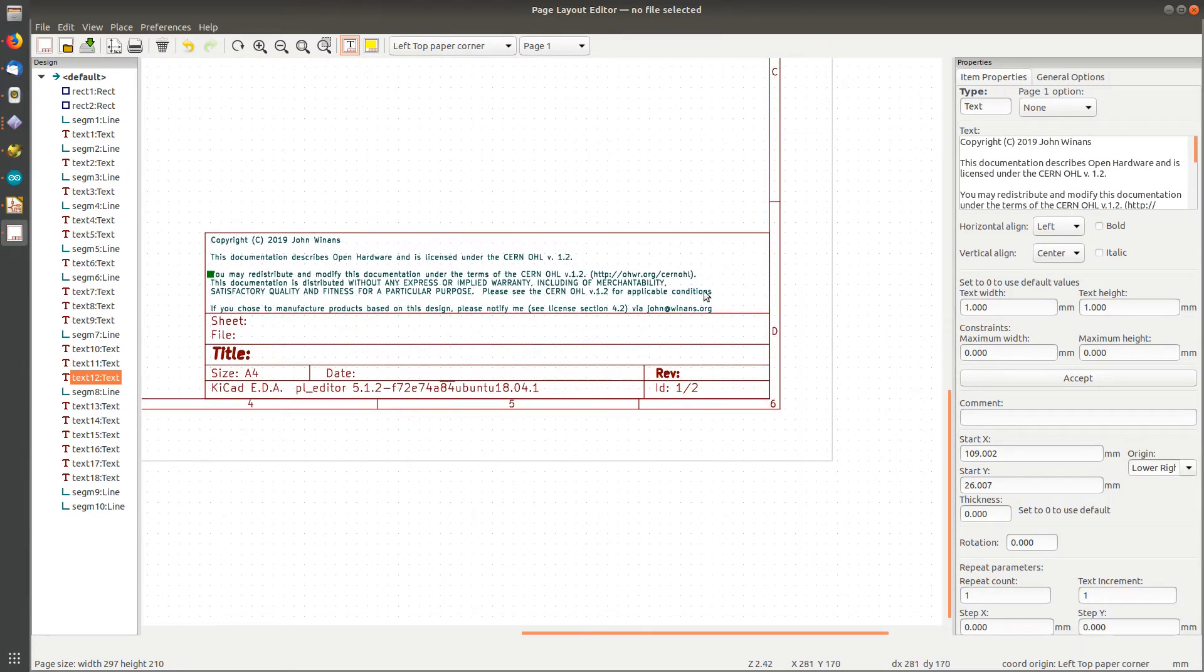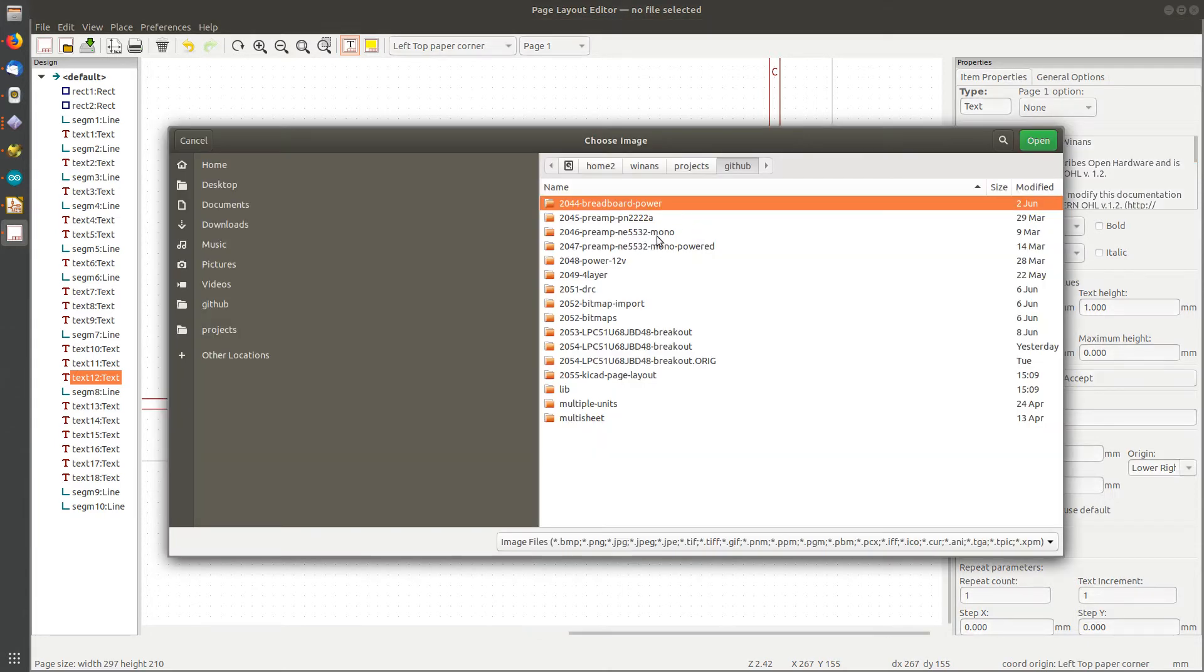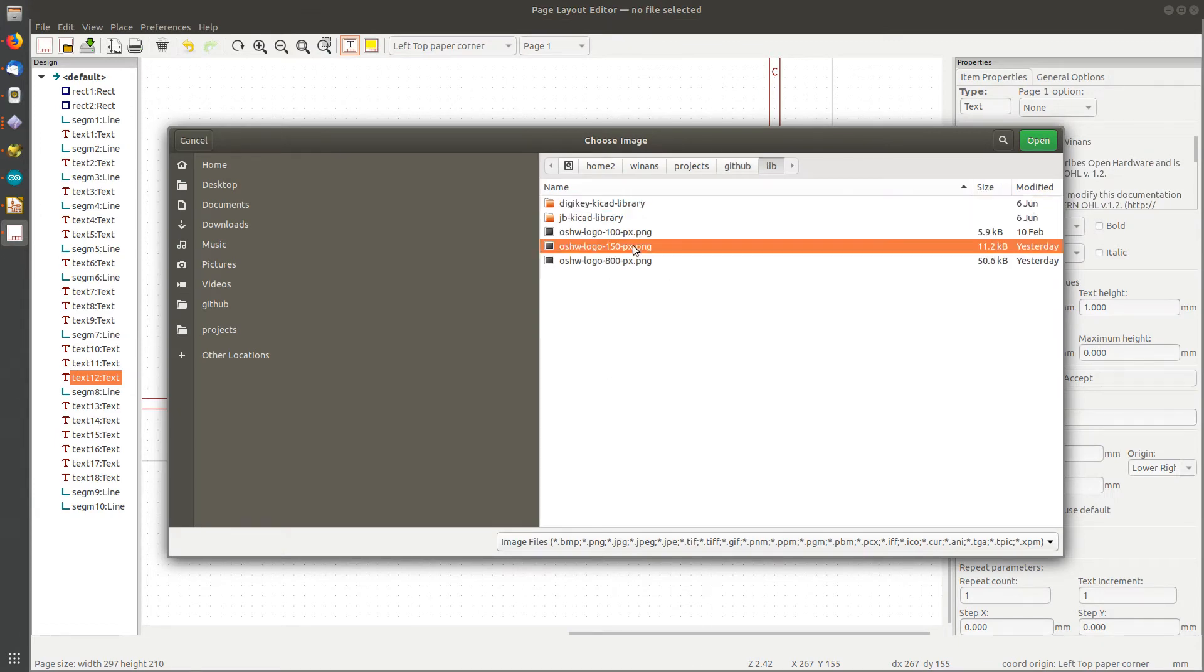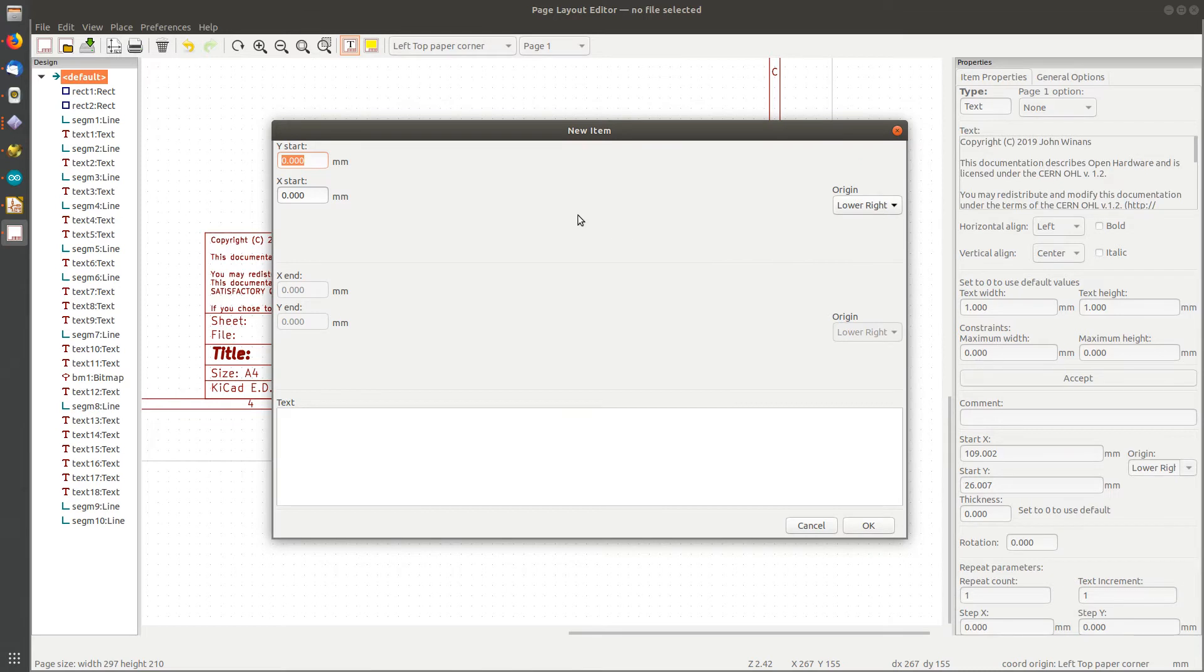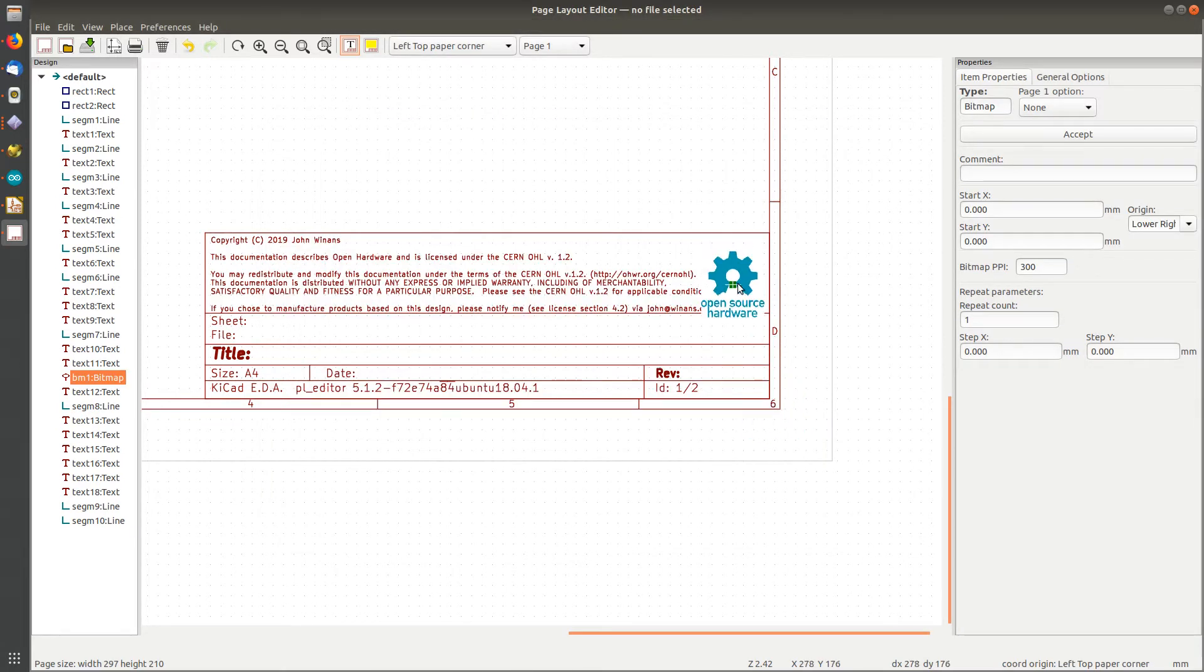One's not bad for the width, but I want to put a logo on there. So let's find out how big the logo is. Let's add a bitmap file. In the library I've got some of these open source logos. This one that's 150 pixels high looks like a pretty good one.